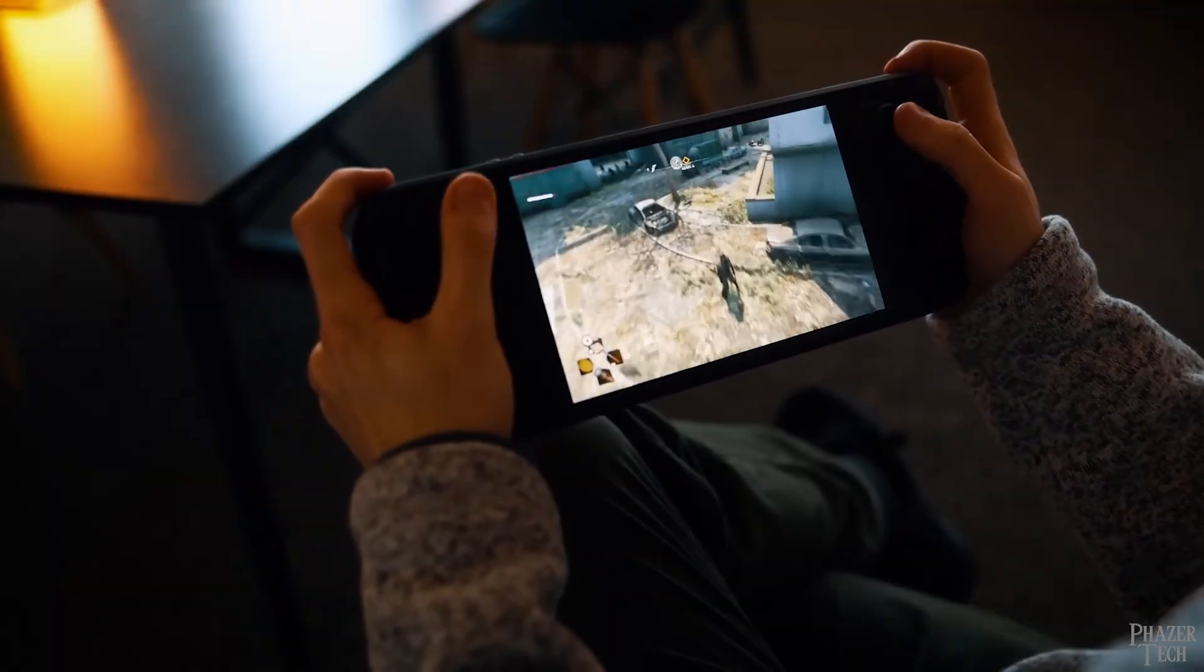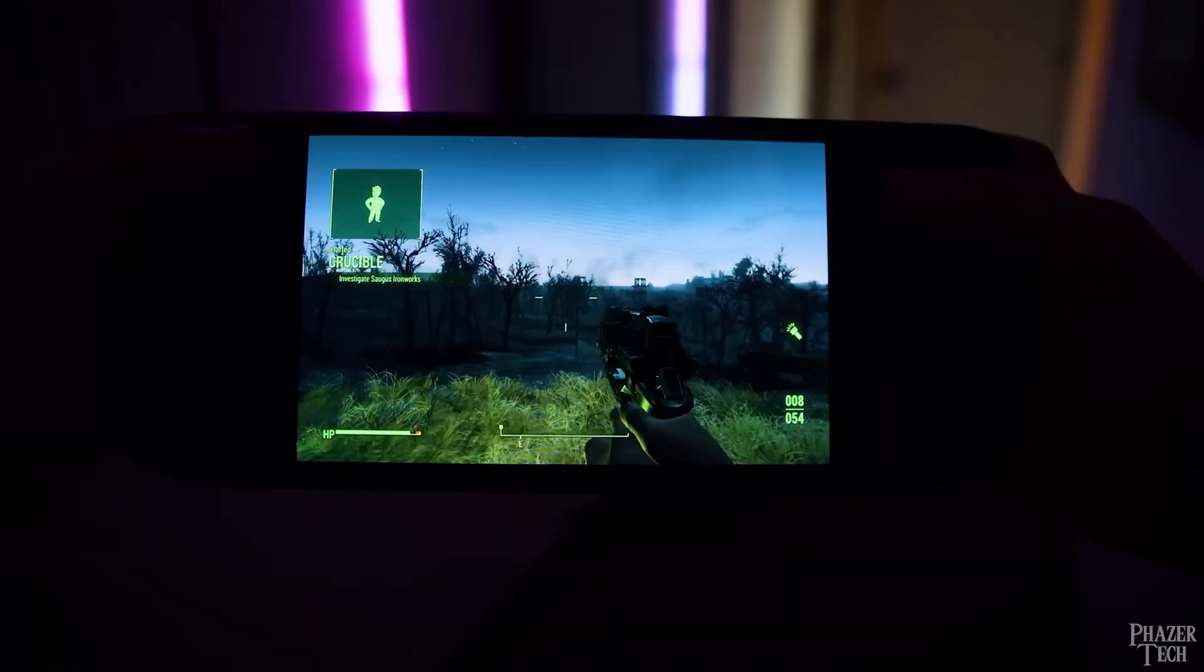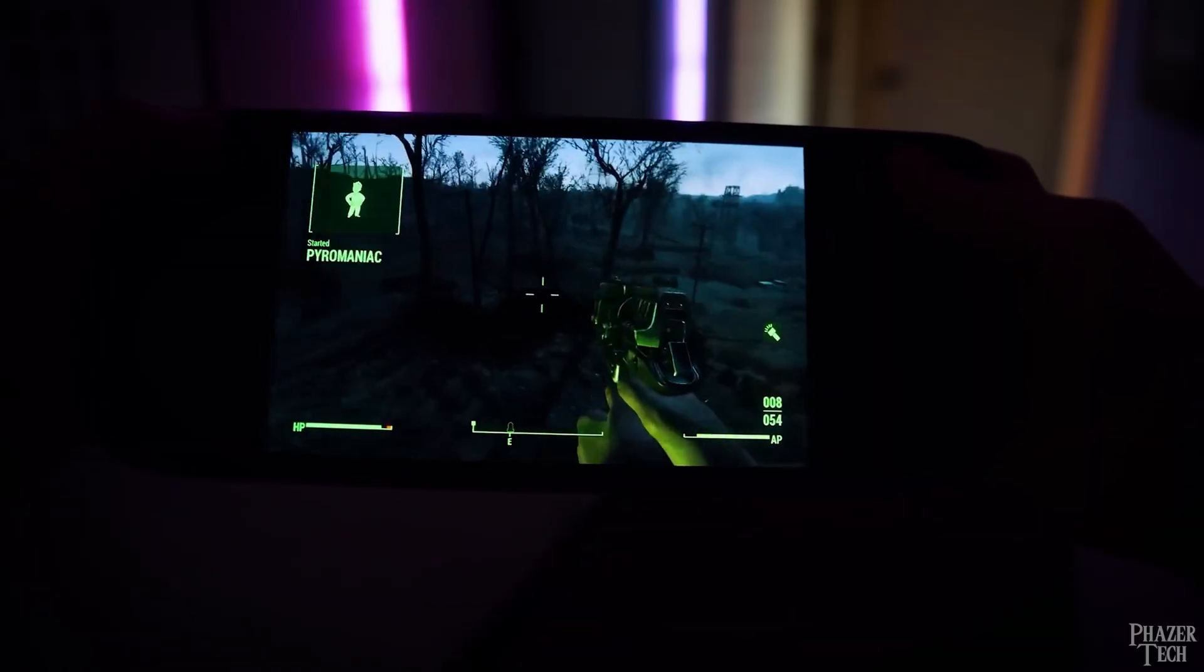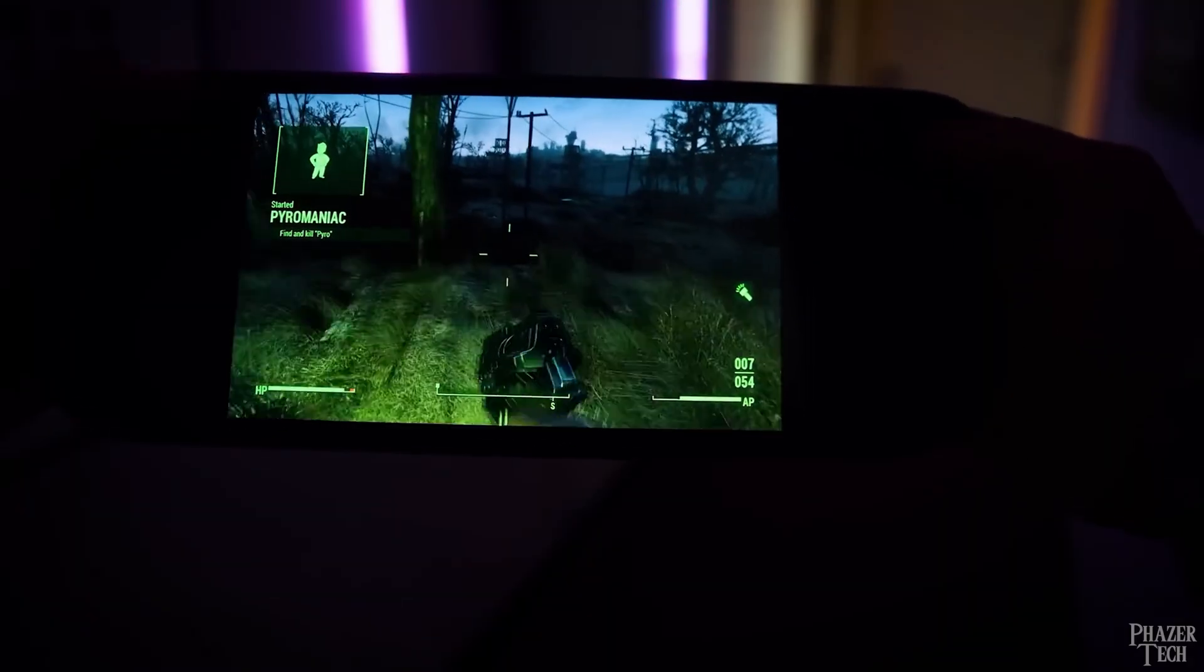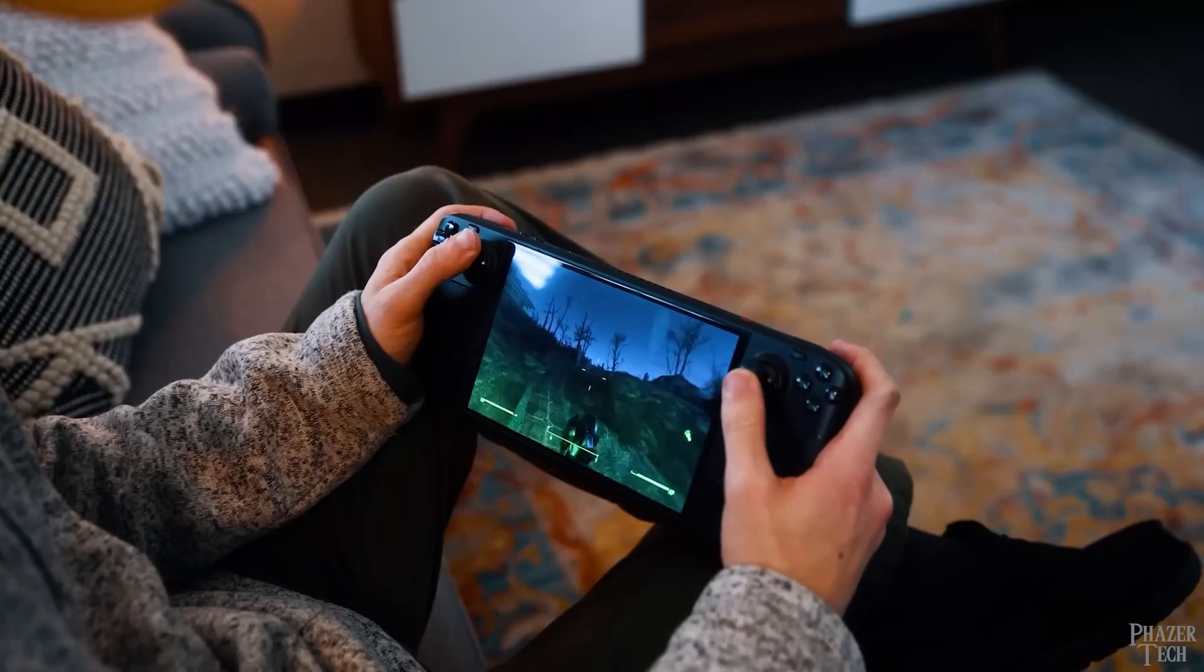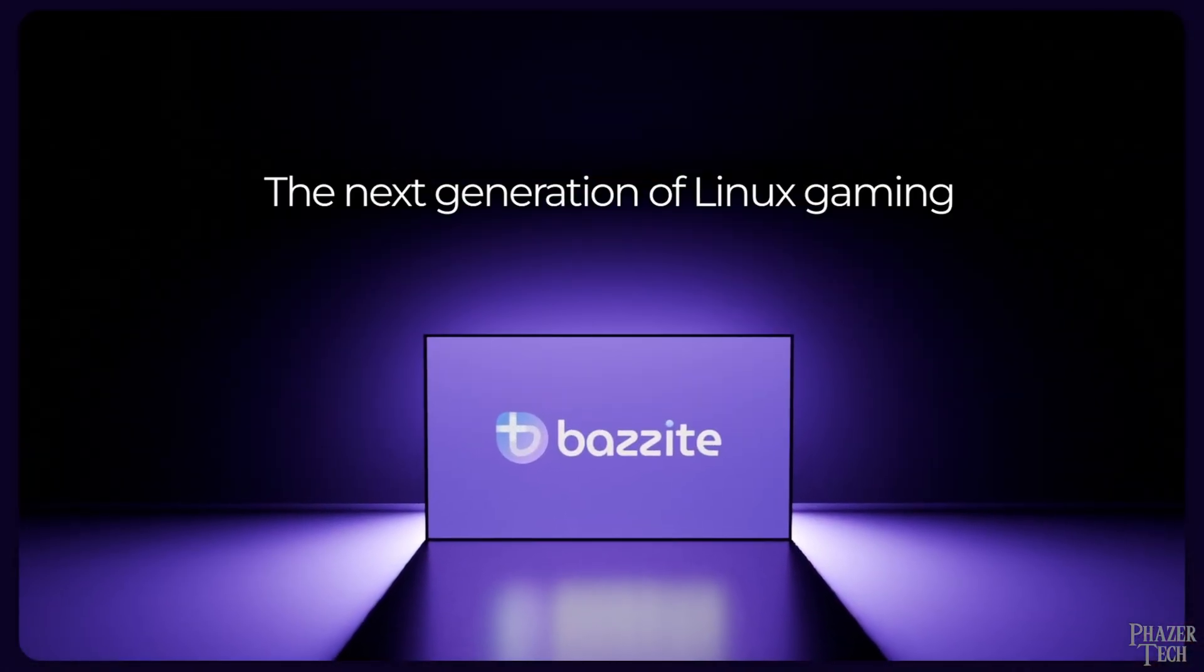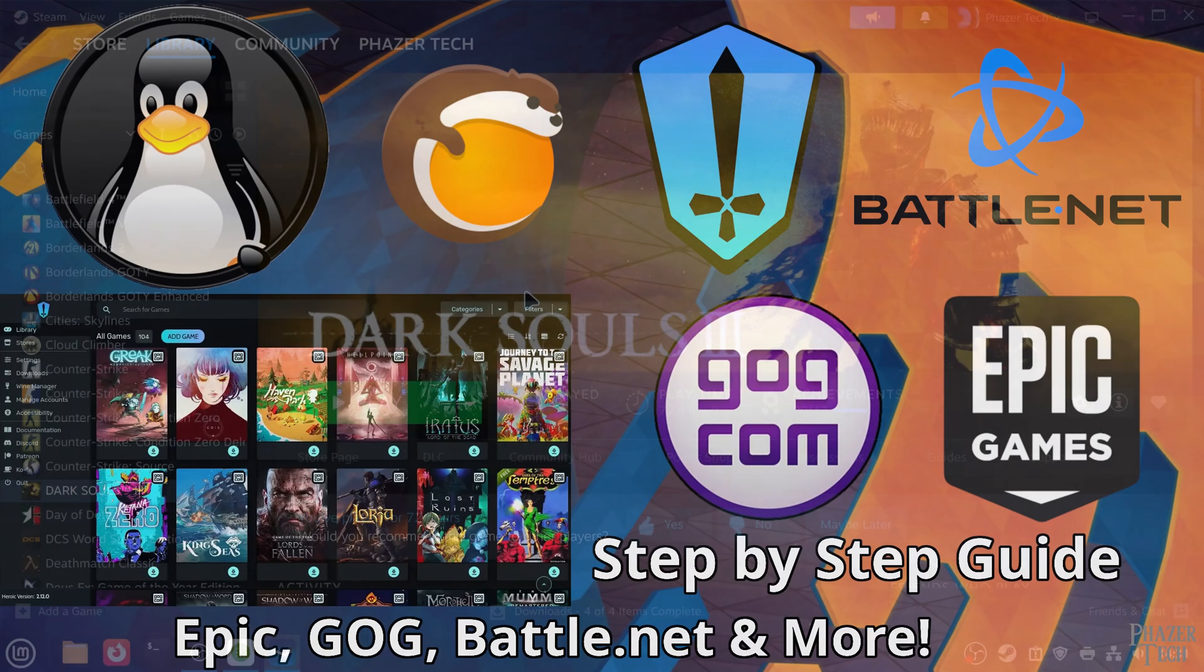But when it comes to ease of use, it turns out Linux can actually be easier than Windows depending on which distro you use. For example, SteamOS provides a console-like experience for the Steam Deck, and now supports other handheld consoles as well. But if you're using a desktop PC, then you'll want to use a distro such as Bazzite or ChimeraOS if you're looking for a console-like experience which is easier to use than Windows. Or you can install a more general-purpose distro such as Linux Mint, which will provide a similar experience as Windows when it comes to Steam games.